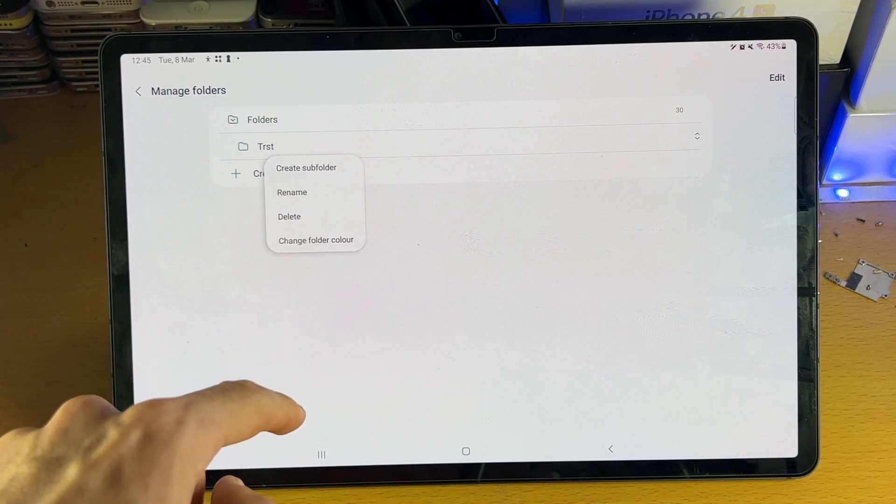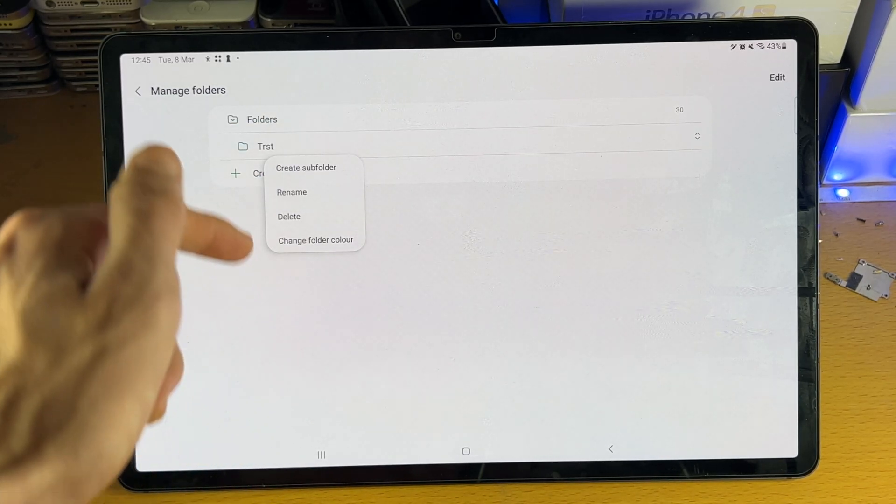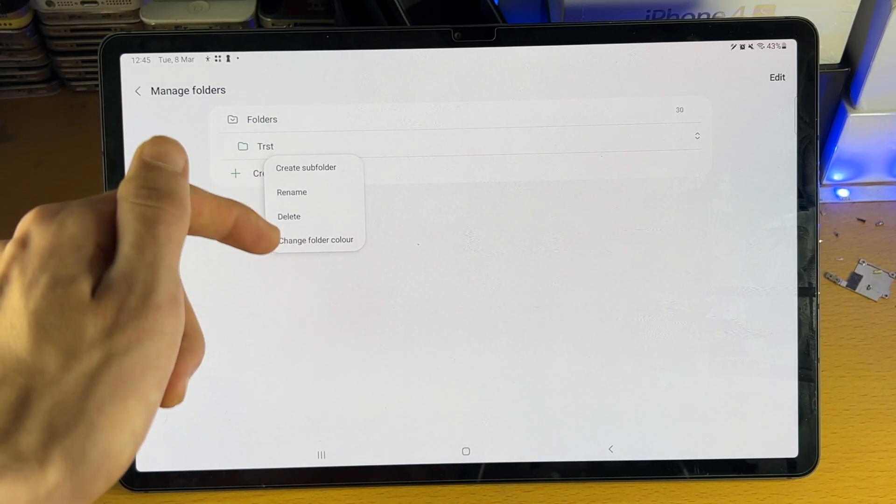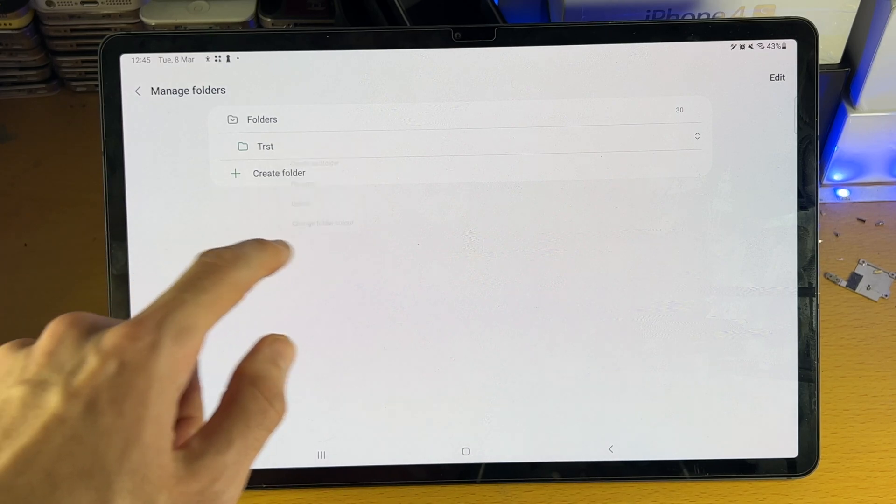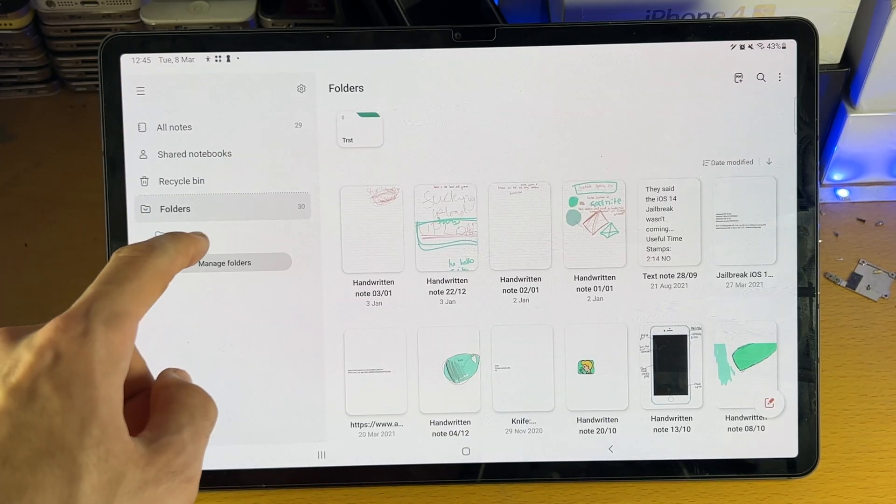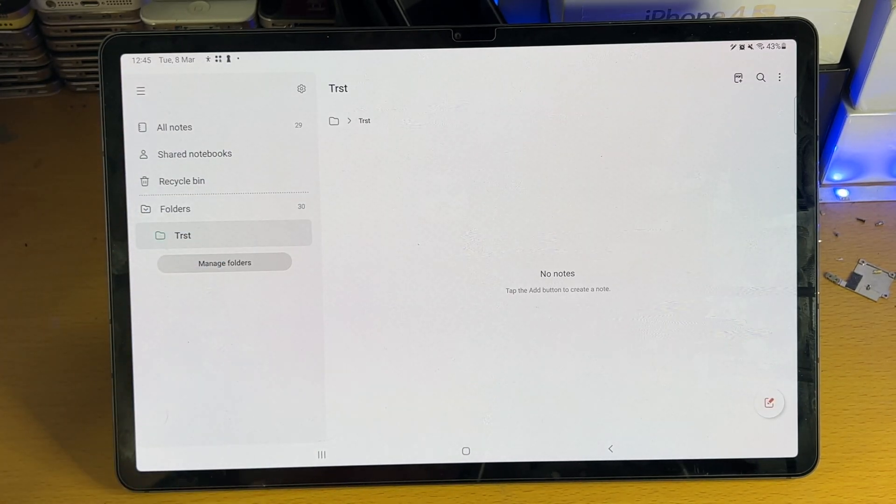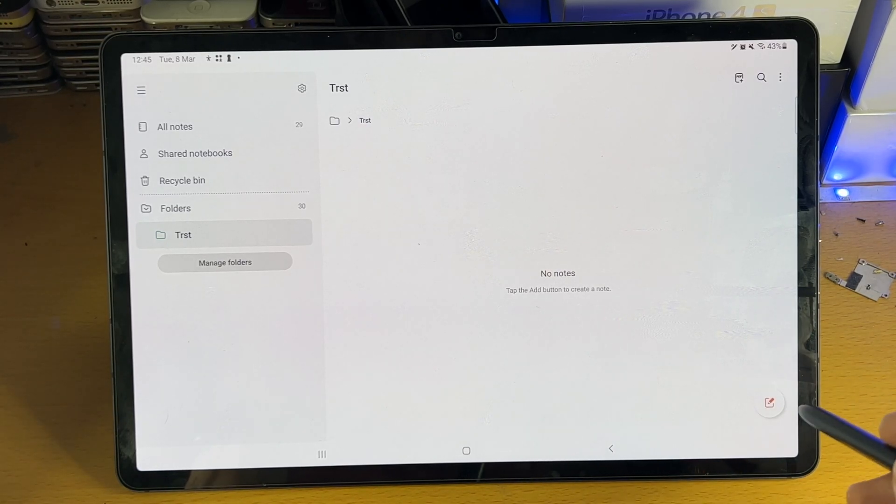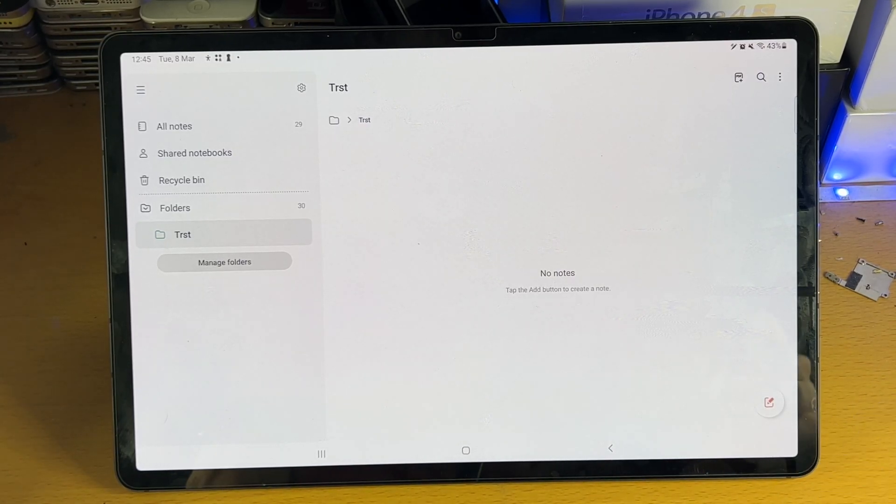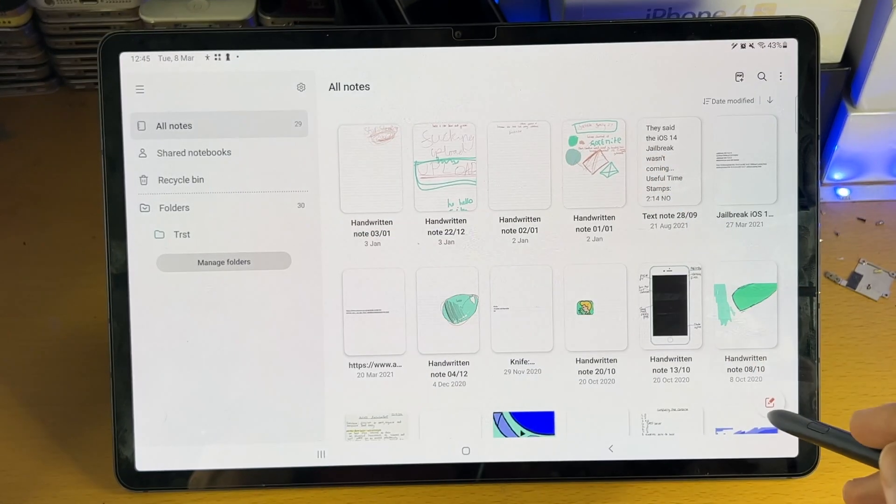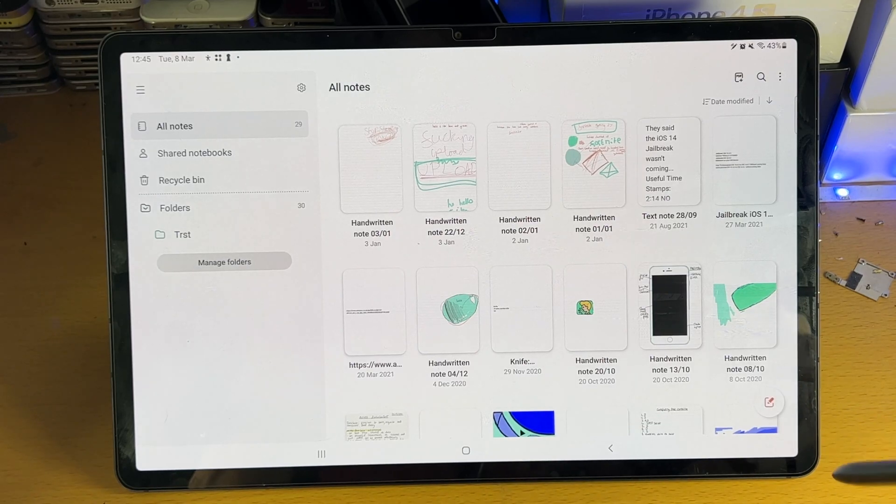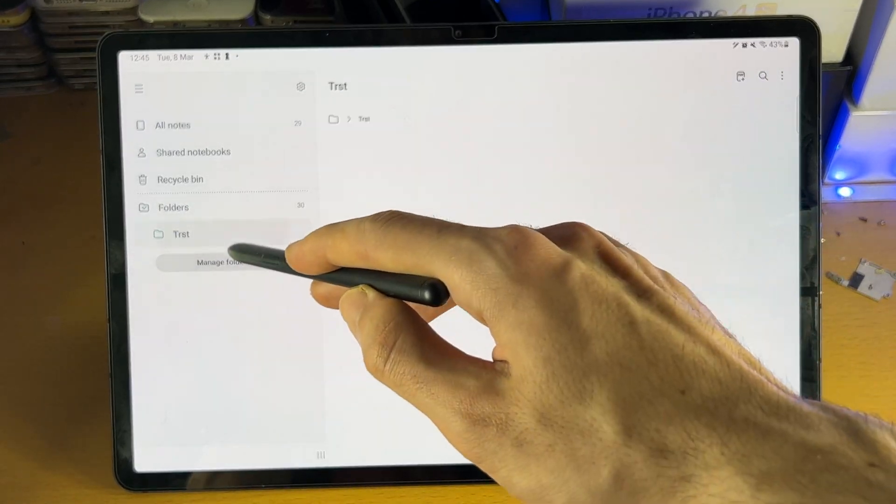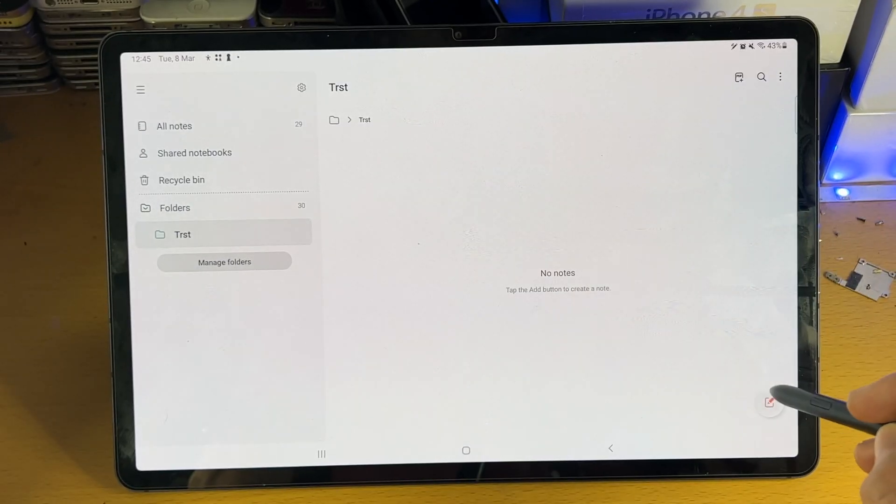Tap into that folder and you can see you can create another folder. You can rename it, delete and change the folder color. So let's go back, let's tap on that folder. You can see, let's say this is a subject, you can just tap on the Create Note here. You can also do that in the All Notes area. You can see the Create Note option here is available. So let's tap on Create Note.